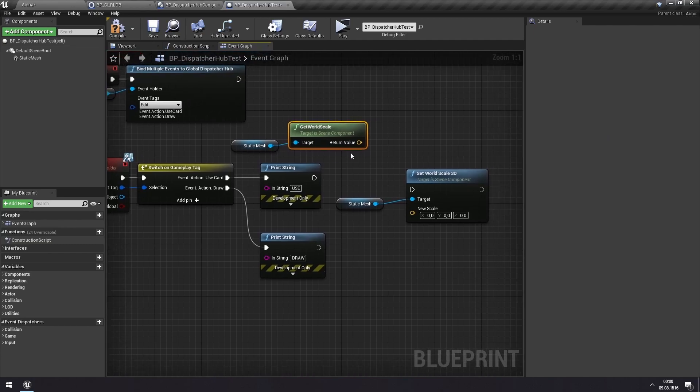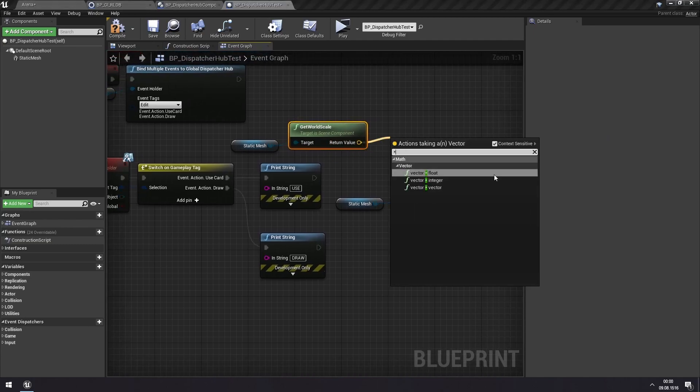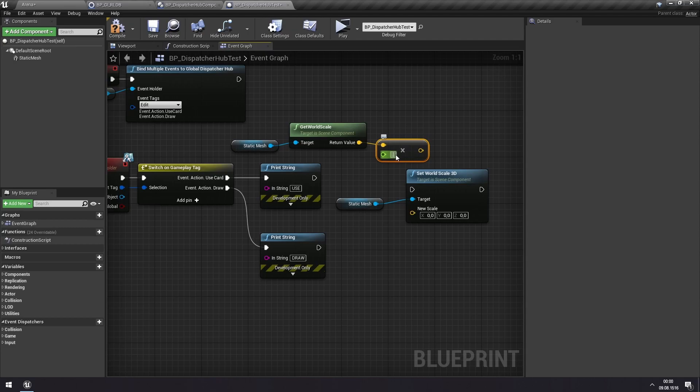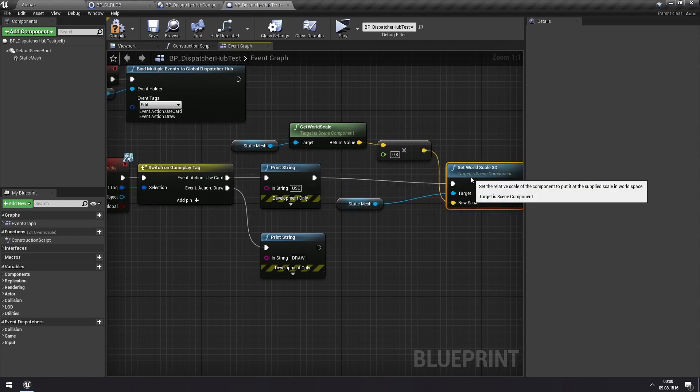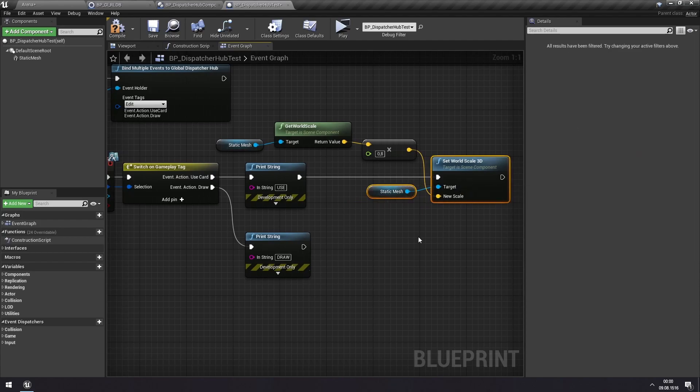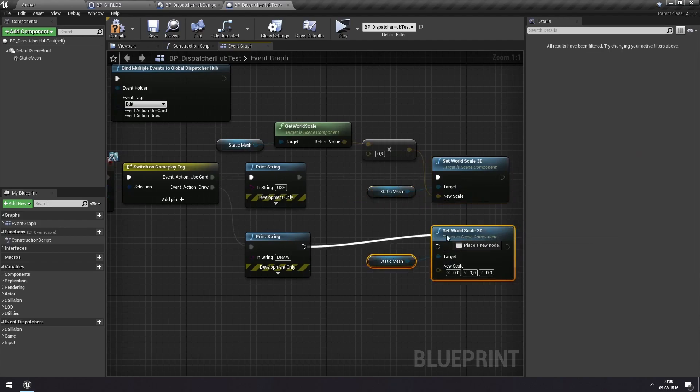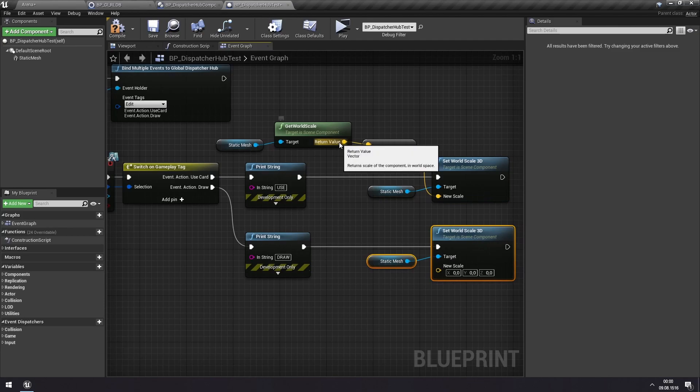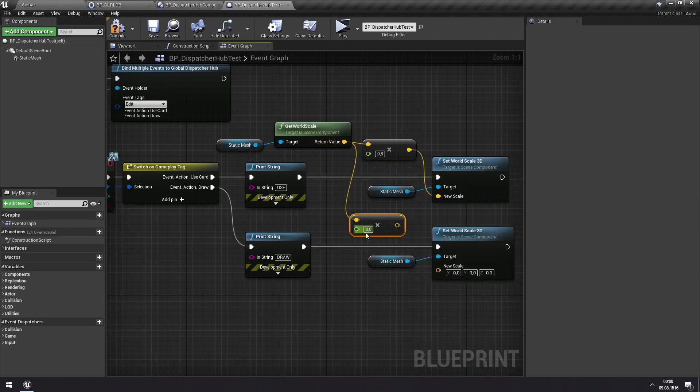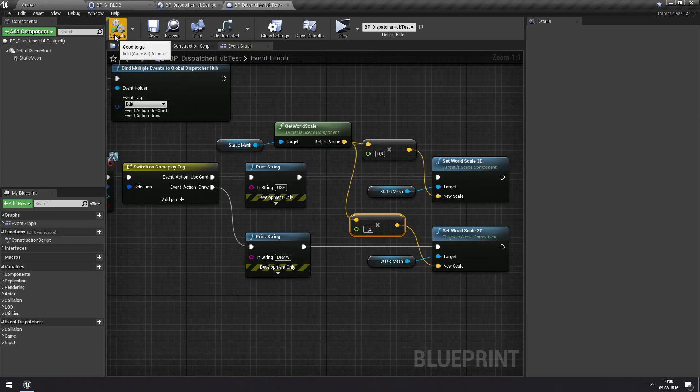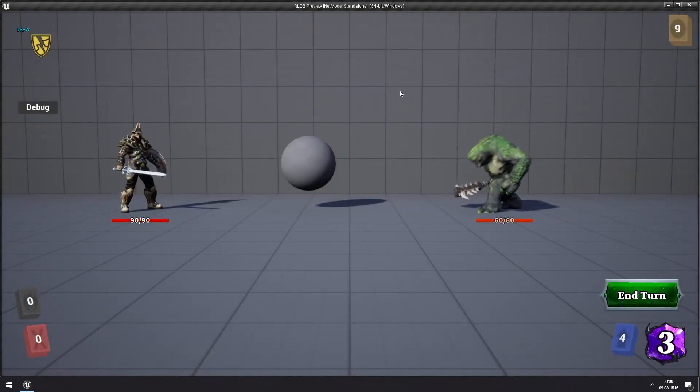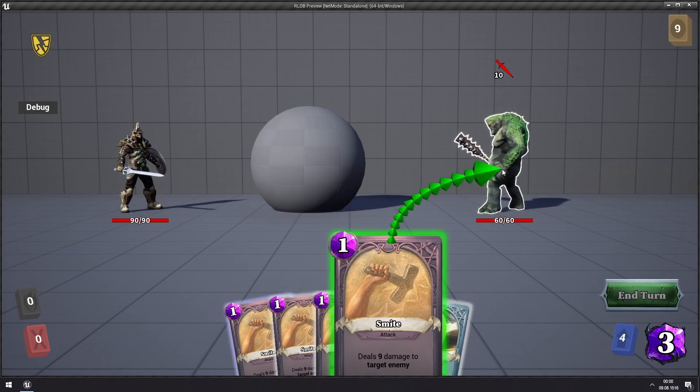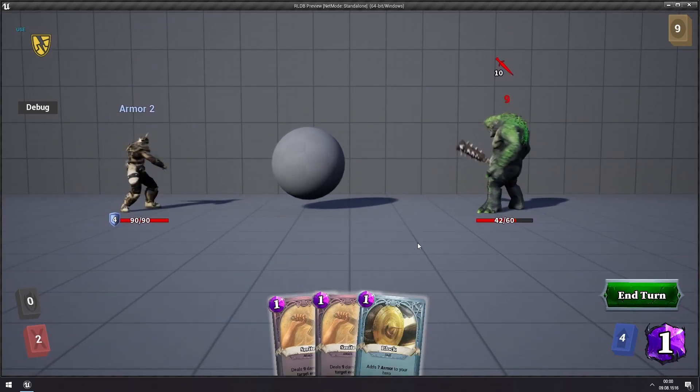And each time we use a card, let's say that we reduce the size by like 20%. So now if we hit play, we can see as we're drawing, it's increasing in size. When we use our card, it is reducing in size.